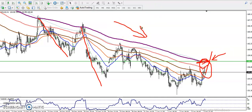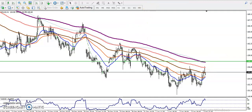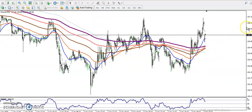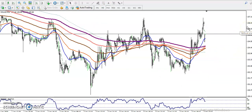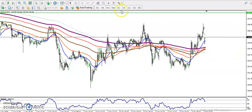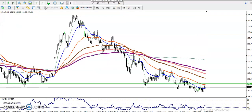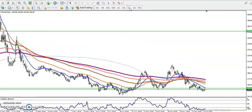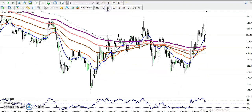Now the question is: if every timeframe is running in a downtrend, can we sell here? Before entering for a sell, we need to know the 15-minute market behavior. In the 15-minute chart, price is showing an uptrend. H1 is showing downtrend, H4 is showing downtrend, the daily is also showing downtrend — but 15 minutes is showing uptrend, so we are not going to take any sell position right now.